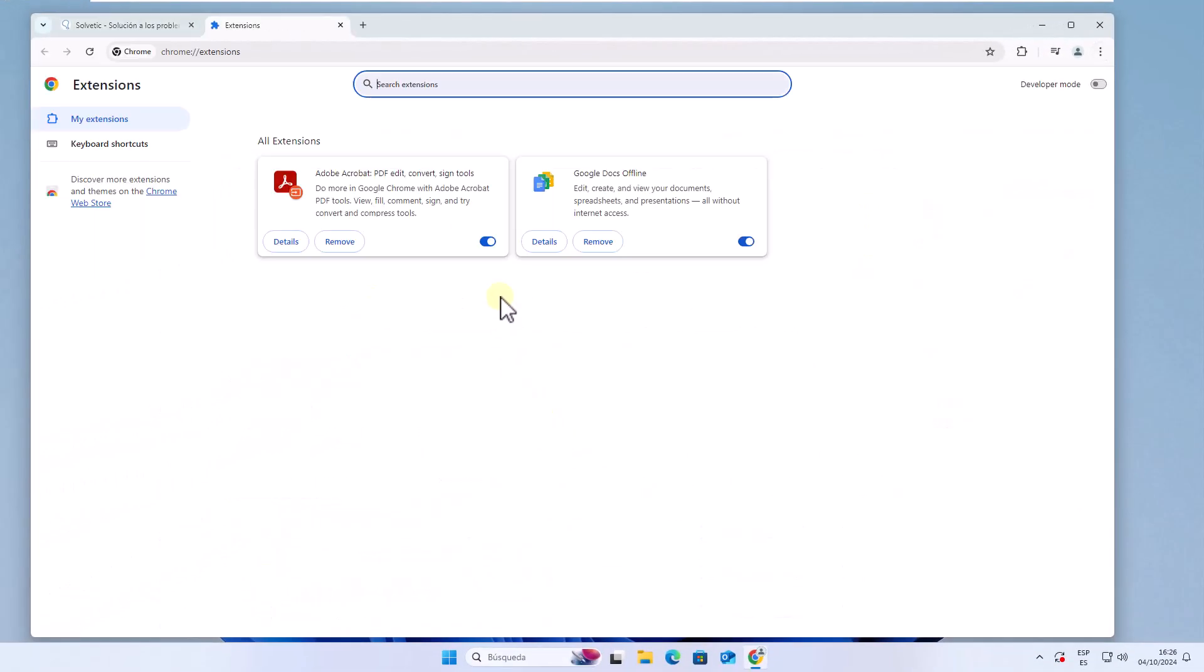In this window disable all available extensions as they can have an impact on the loading of pages in Chrome.